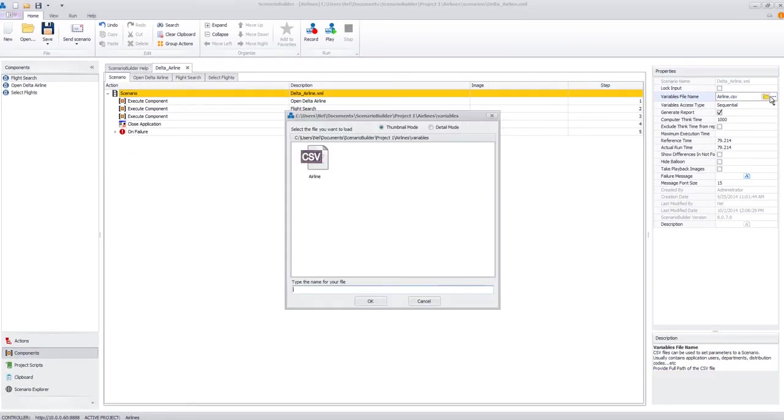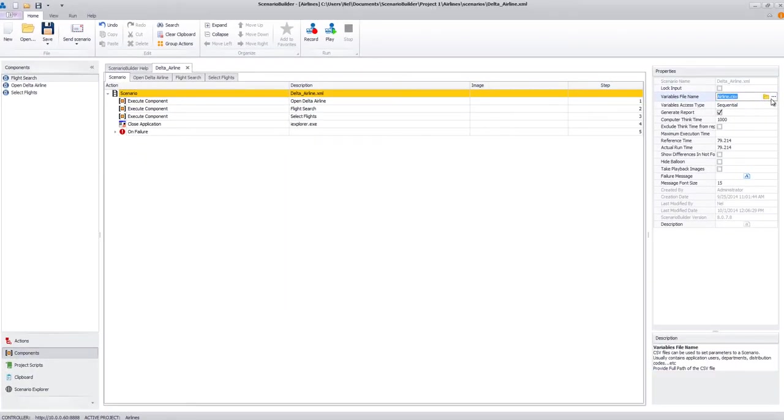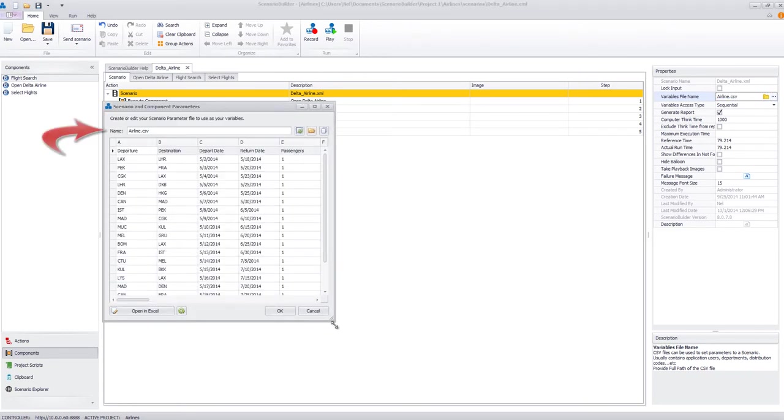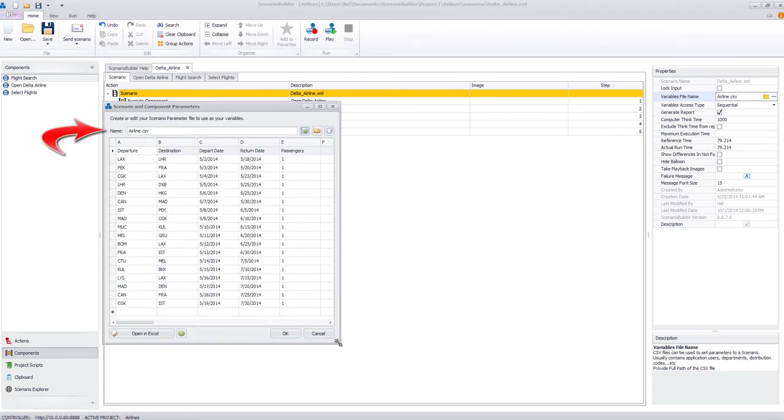Another key to this scenario is the attachment of a variables or CSV file. This one is called airline.csv and you'll notice it contains values for a number of the input fields we'll be using in our ticket search.